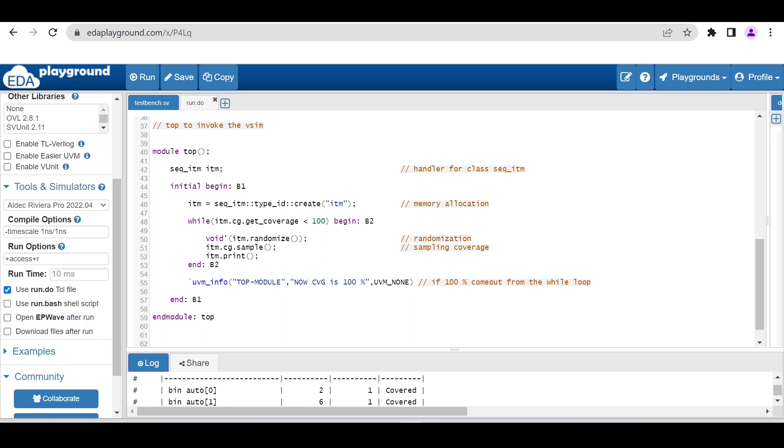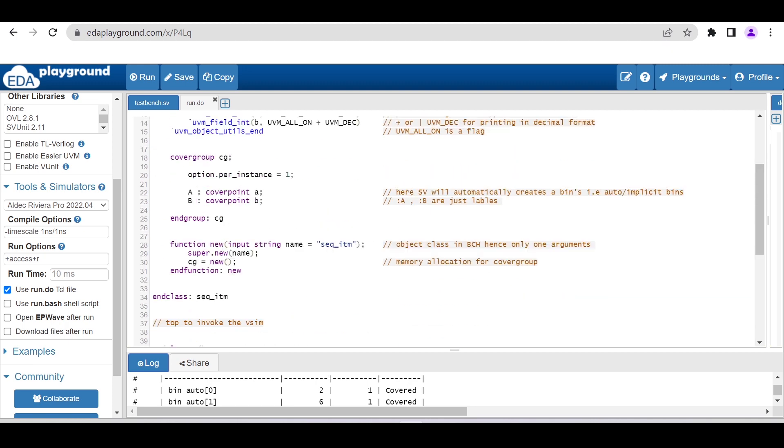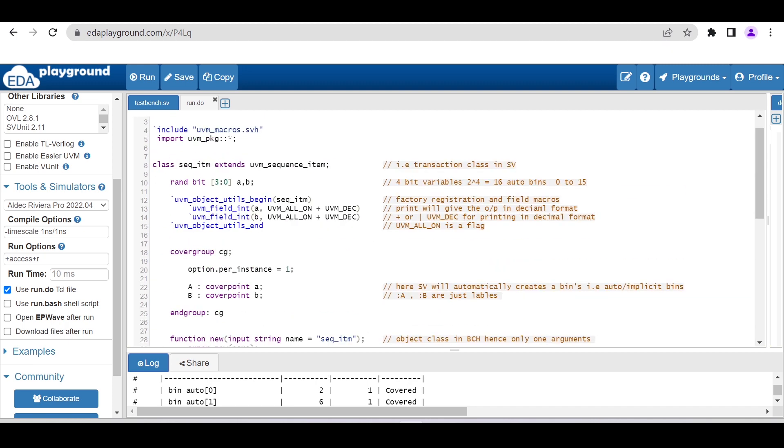I want to print the randomized values using the inbuilt print method. When the coverage reaches 100%, it will print this info that coverage is now 100%. Then I am ending the module top. It is very simple. We'll see how to use this EDA Playground for generating and analyzing the coverage.